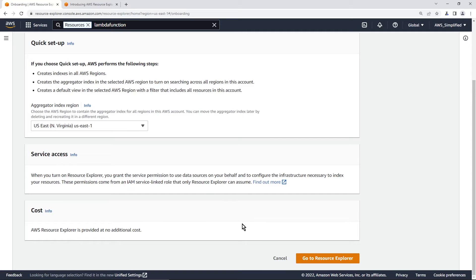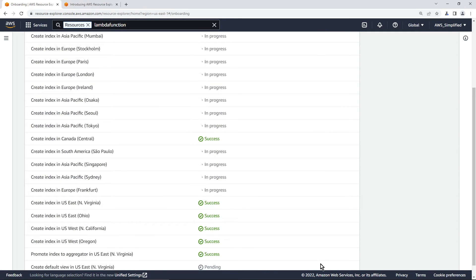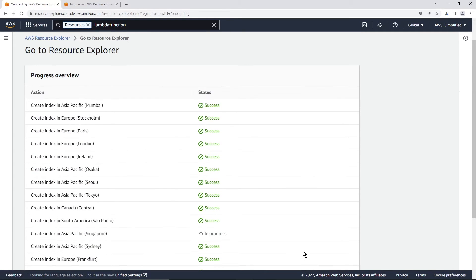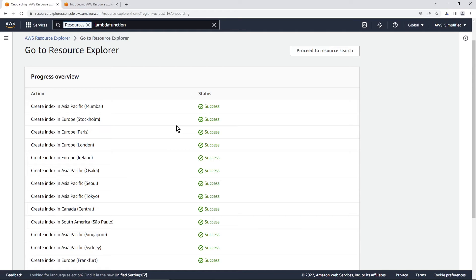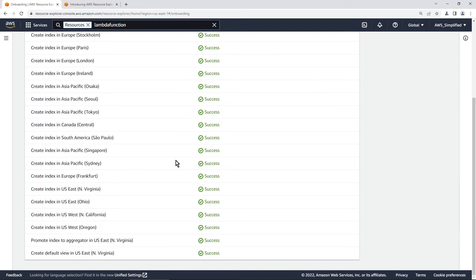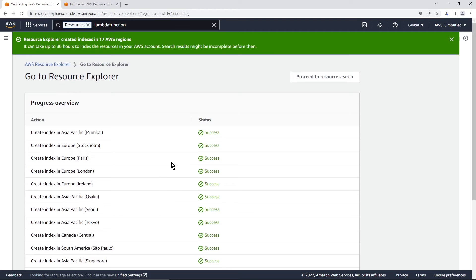All right, so let's go ahead and click on go to your resource explorer. Now, you can see that it just is attempting to create the indexes in the different accounts, these are going to be responsible for collecting information about the resources that we have in those accounts. So you can see here everything was success. That's great. And we are going to now proceed to resource search.